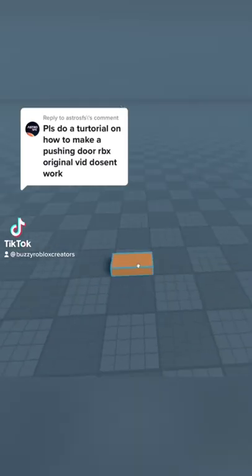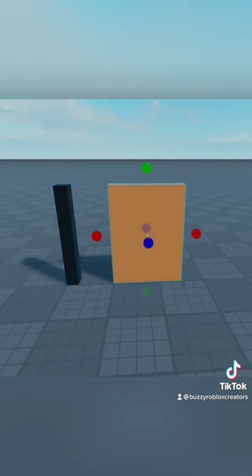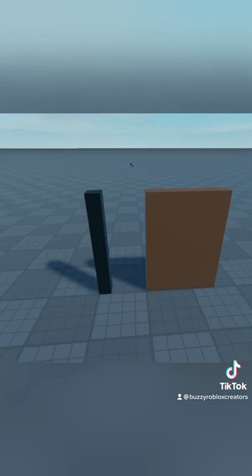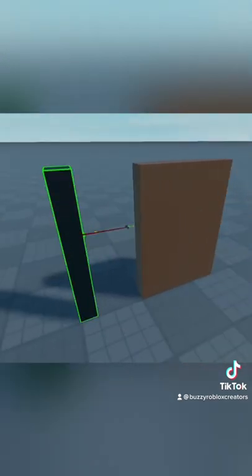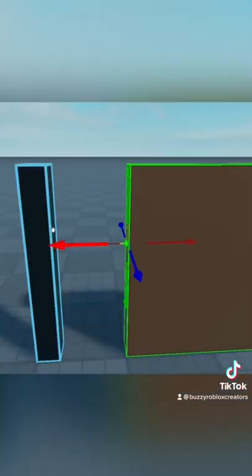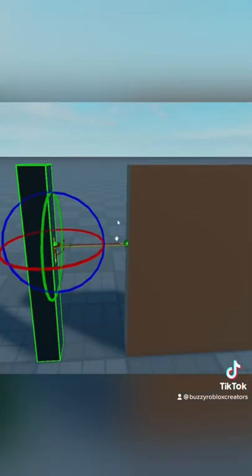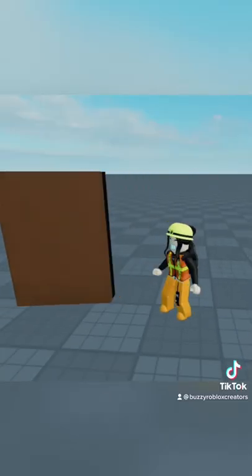Let's learn how to make a pushable door using hinge constraints — no scripting required. This is going to be my door. Click on 'Create Hinge' and then hinge the black part to the brown part. Since we want to be able to push the door, make sure that the knobs on the hinge constraint are pointing down.